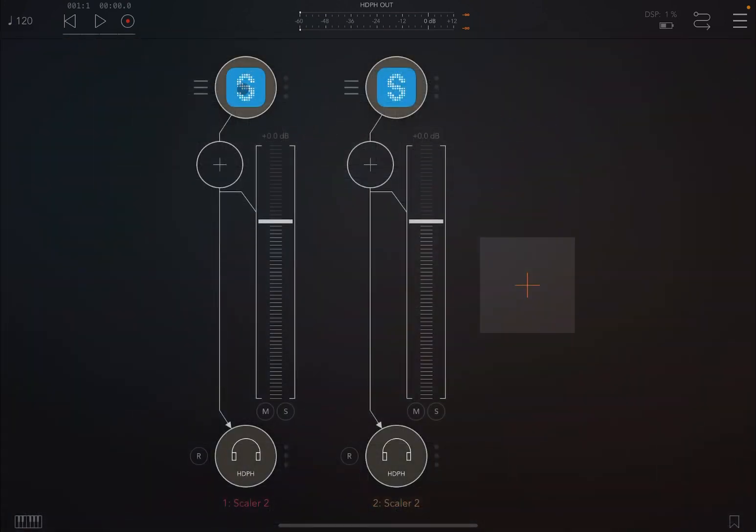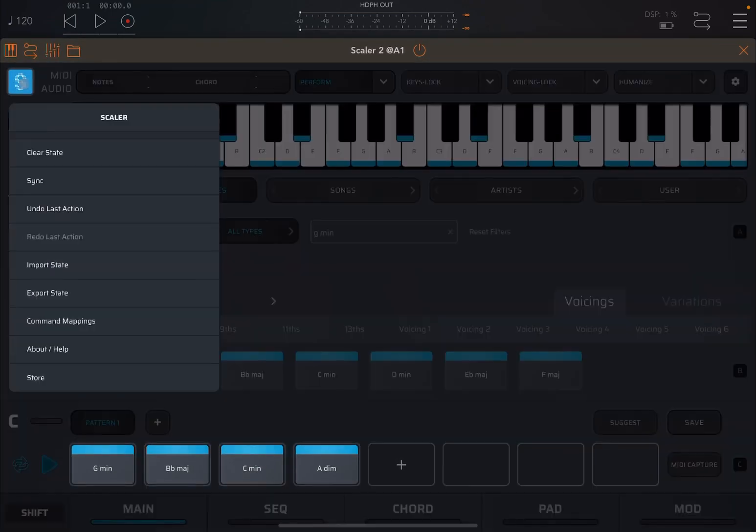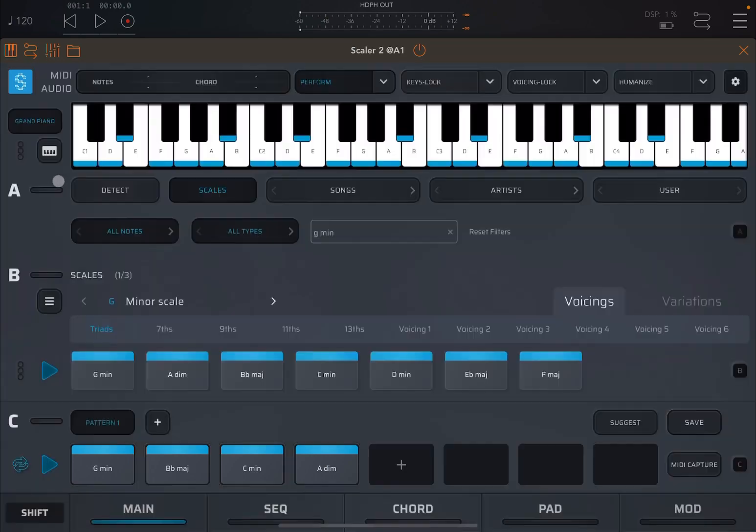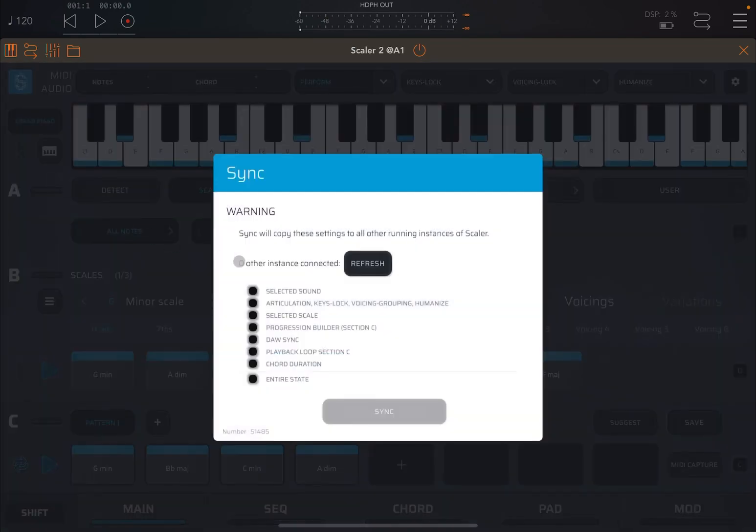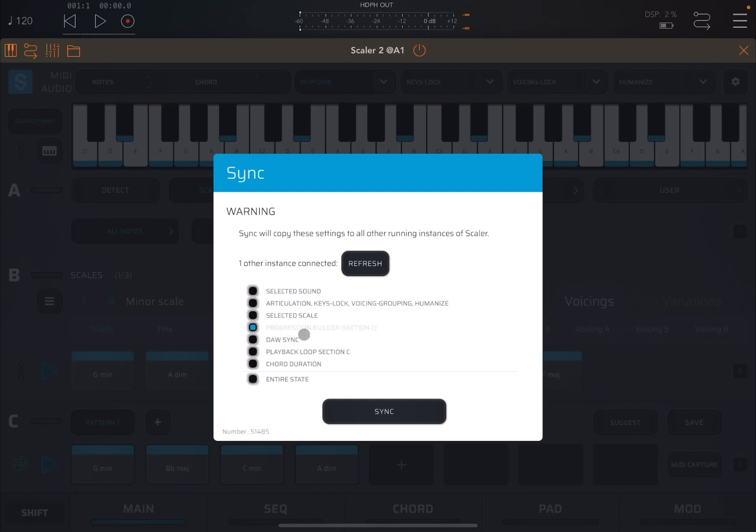Let's go to the first instance, which will become the source. Then let's click here on the menu and then let's click on sync. Now here it will say zero other instances, but if you wait a moment, it will say there is another instance connected to this instance of Scaler 2. And then you can select here what you want to sync or copy to the other instance. So in this case, we're going to select Progression Builder Section C. Click on sync.